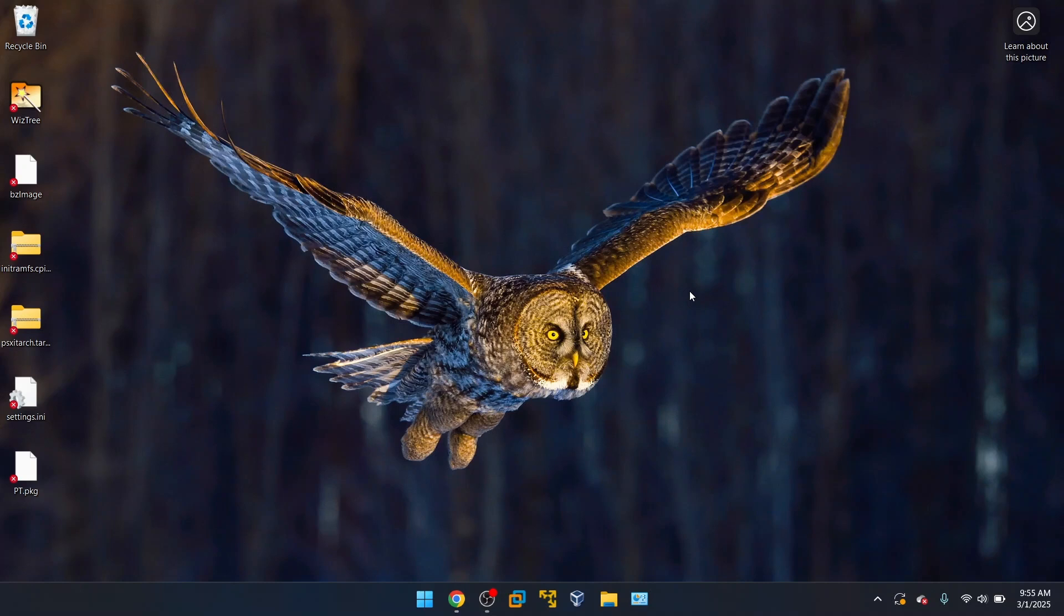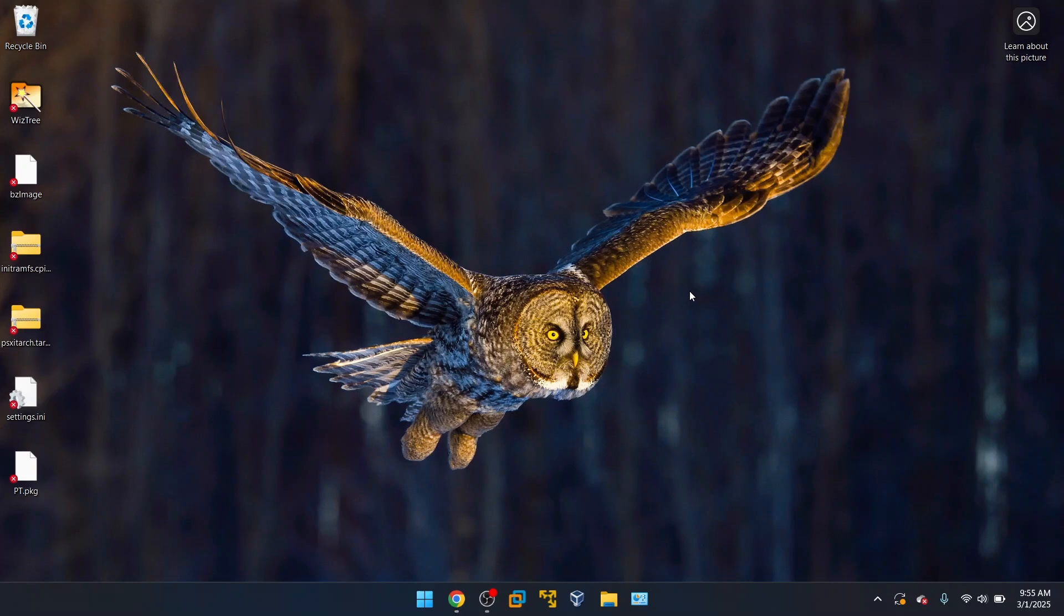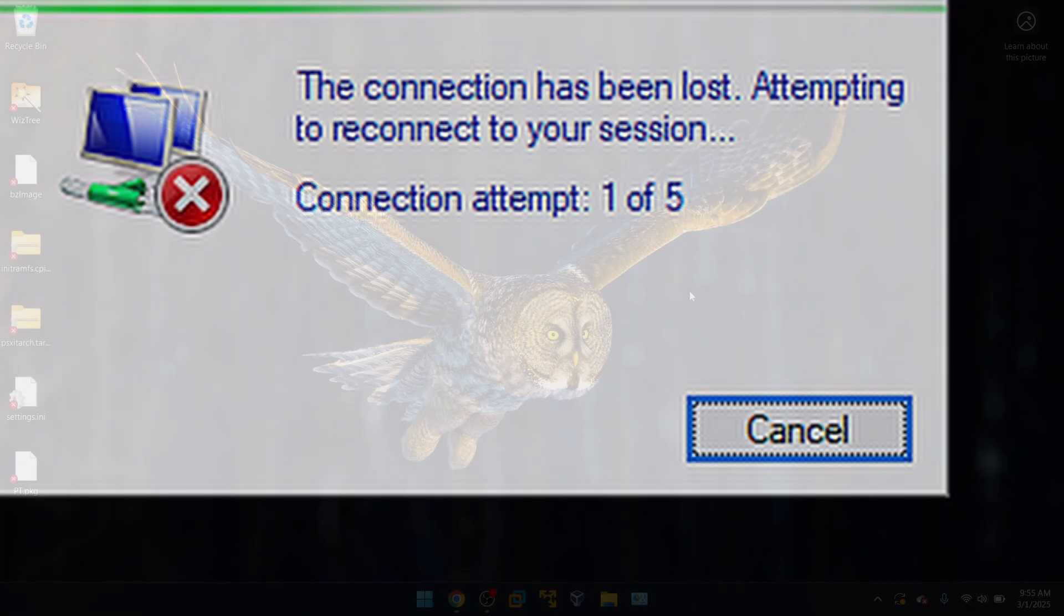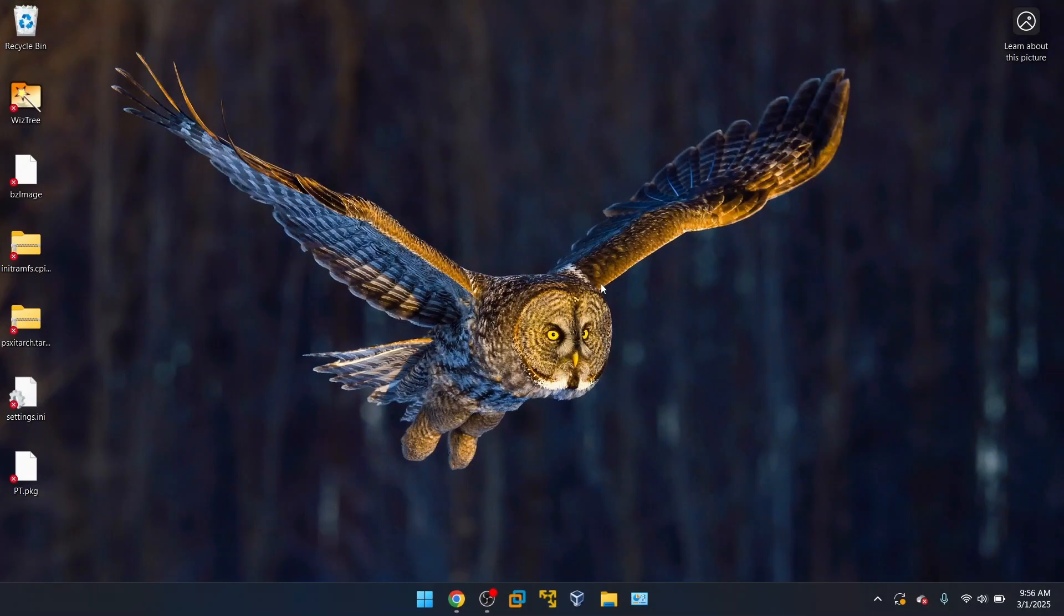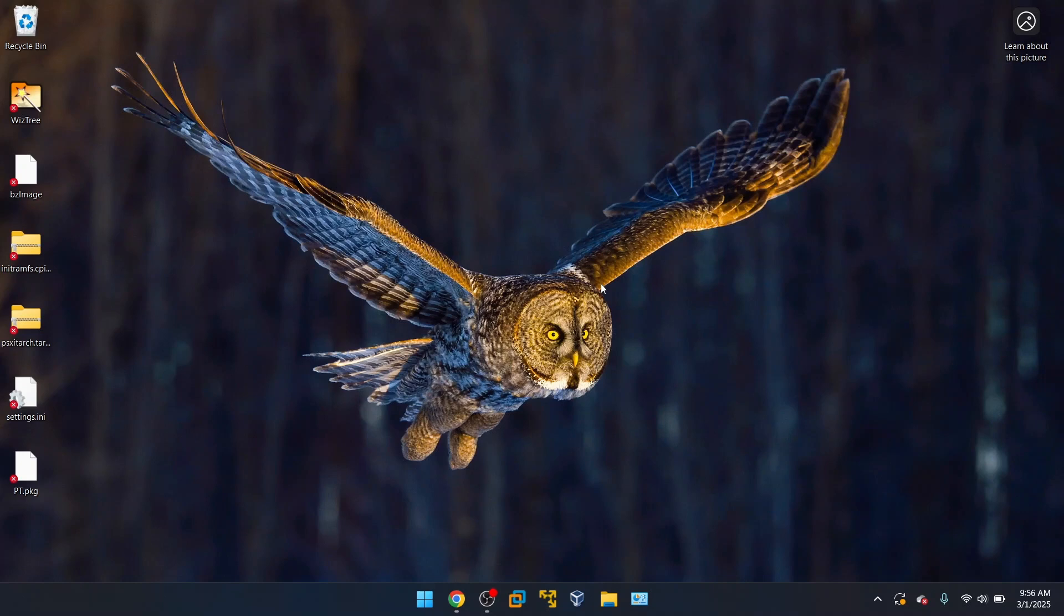Remote desktop protocol allows users to connect to another device via their own computer. So this could be another workstation or laptop and another server. But in my organization, we primarily use remote desktop protocol to access servers. Now, sometimes RDP doesn't want to work like it's supposed to. I'll put a screenshot up on the screen here just to show you. But yeah, it would typically say the connection has been lost attempting to reconnect your session. And it says connection attempts one out of how many attempts in total. I'm going to show you guys some possible solutions to this or the steps I took to solve this issue.